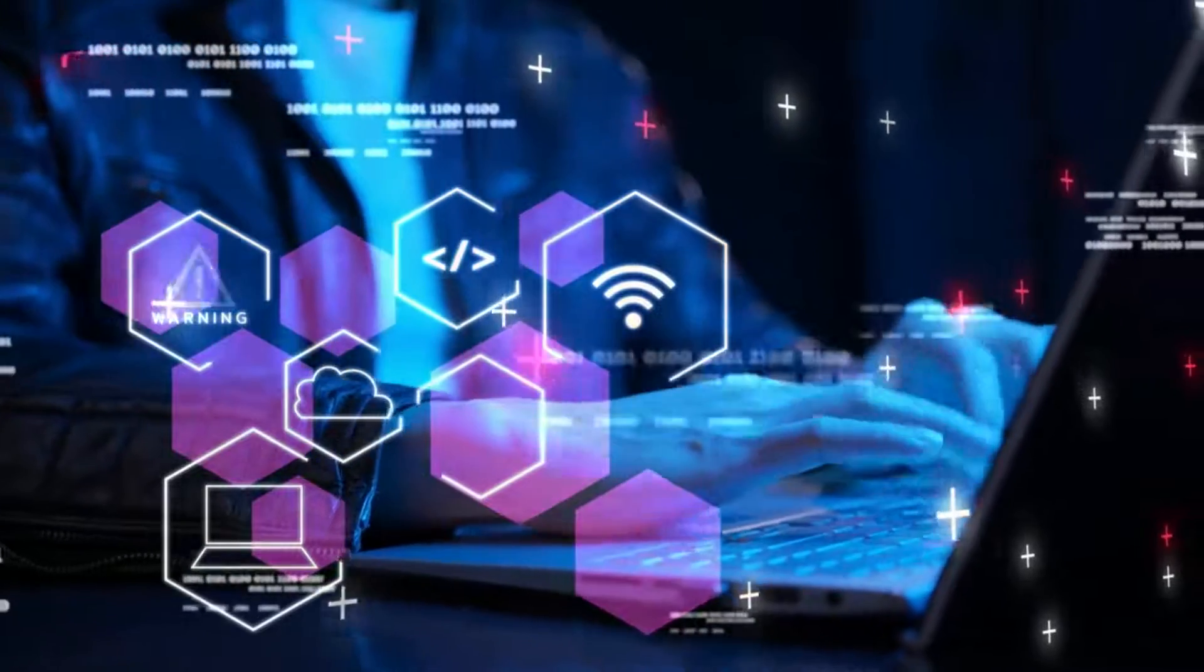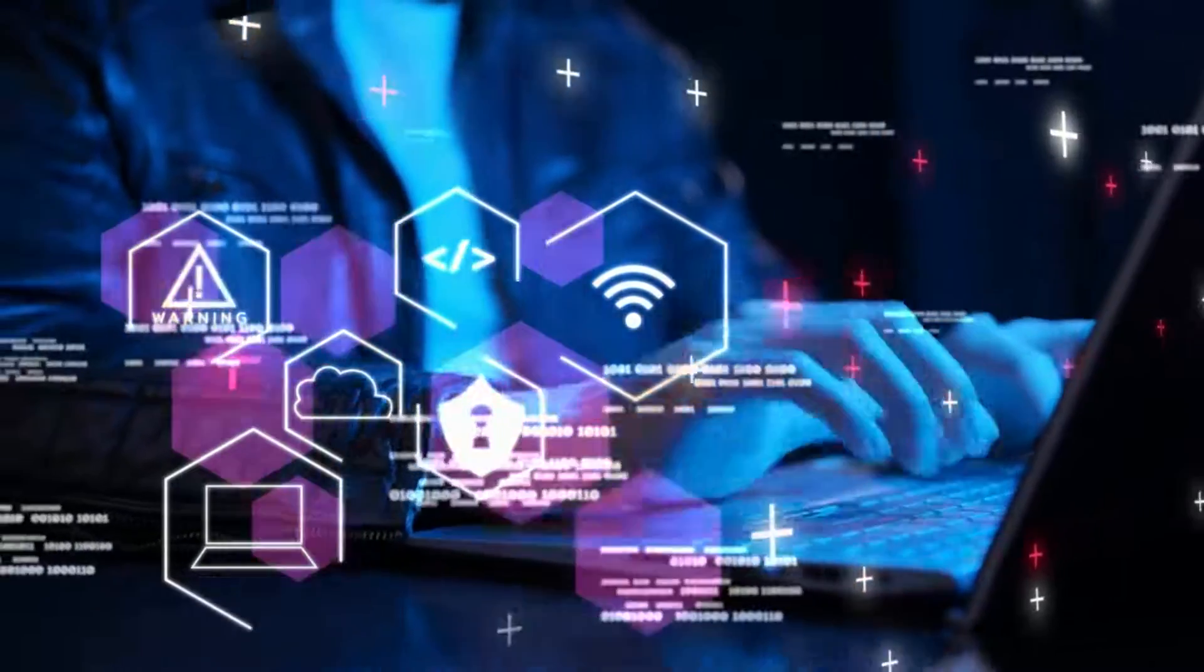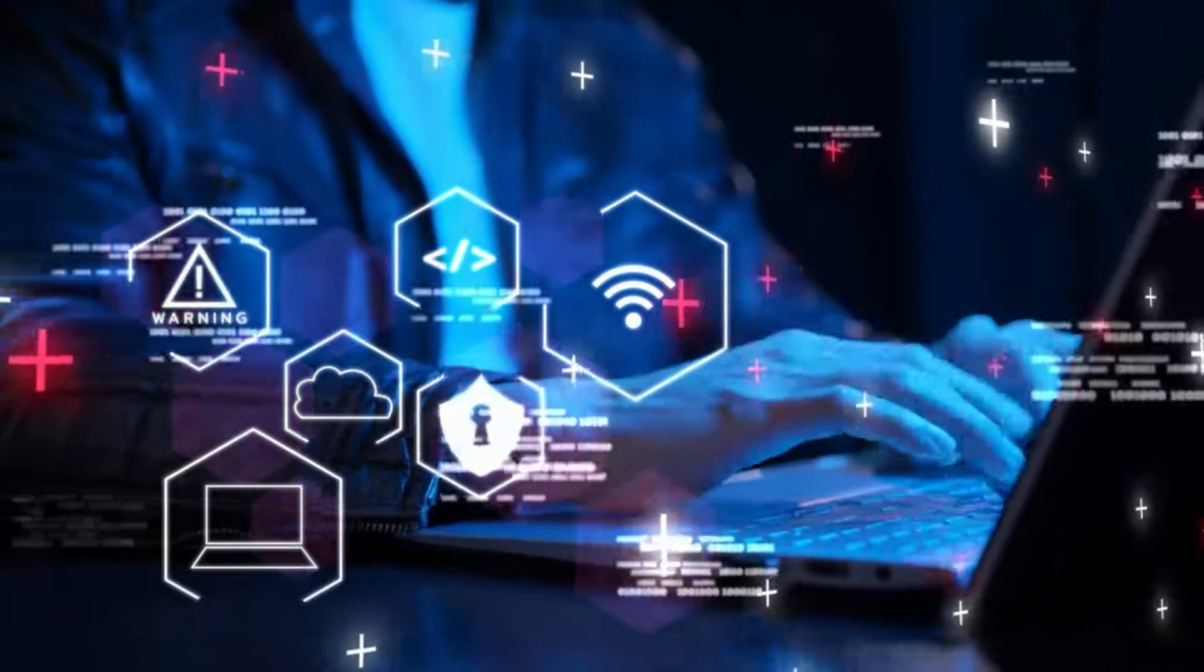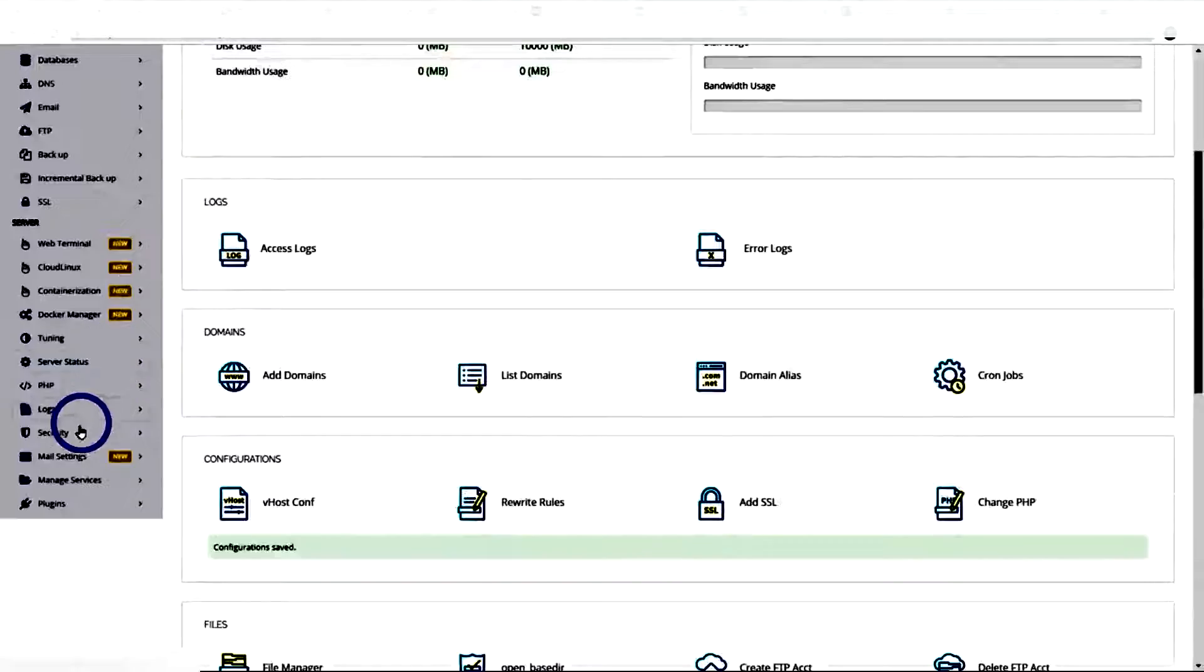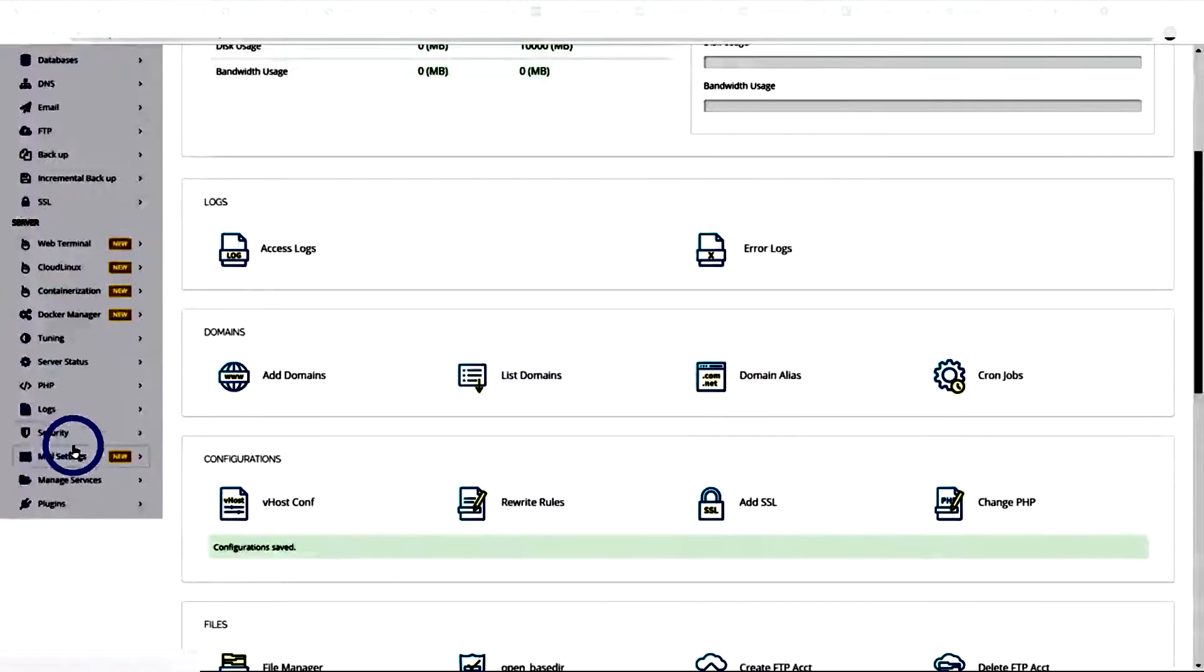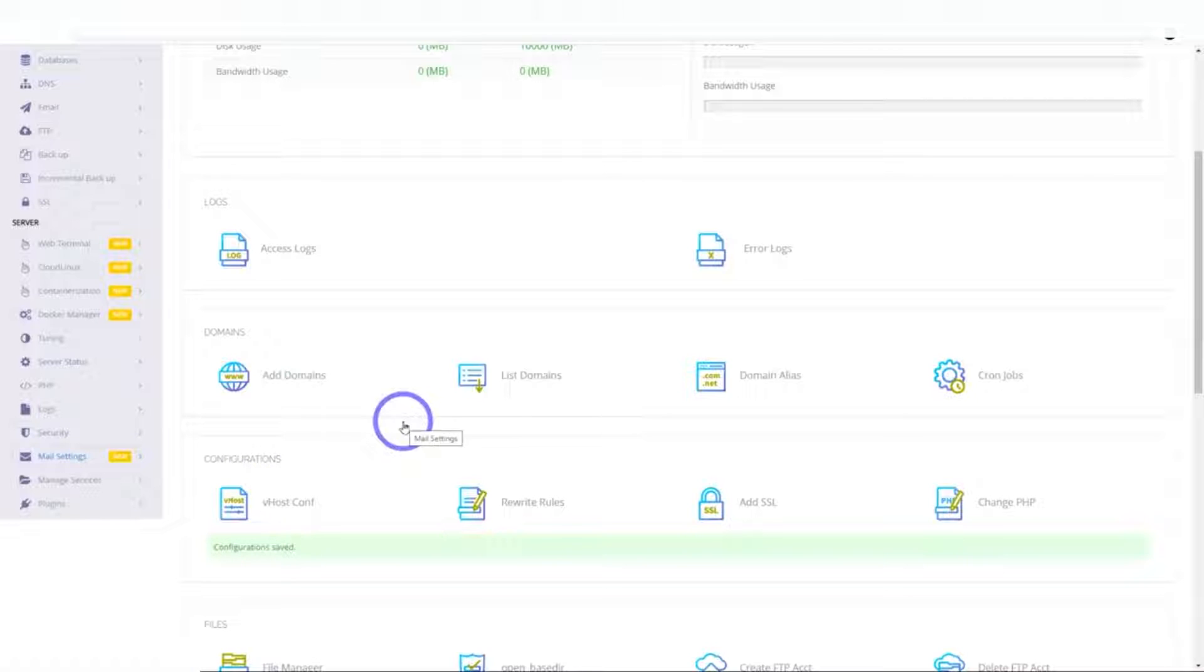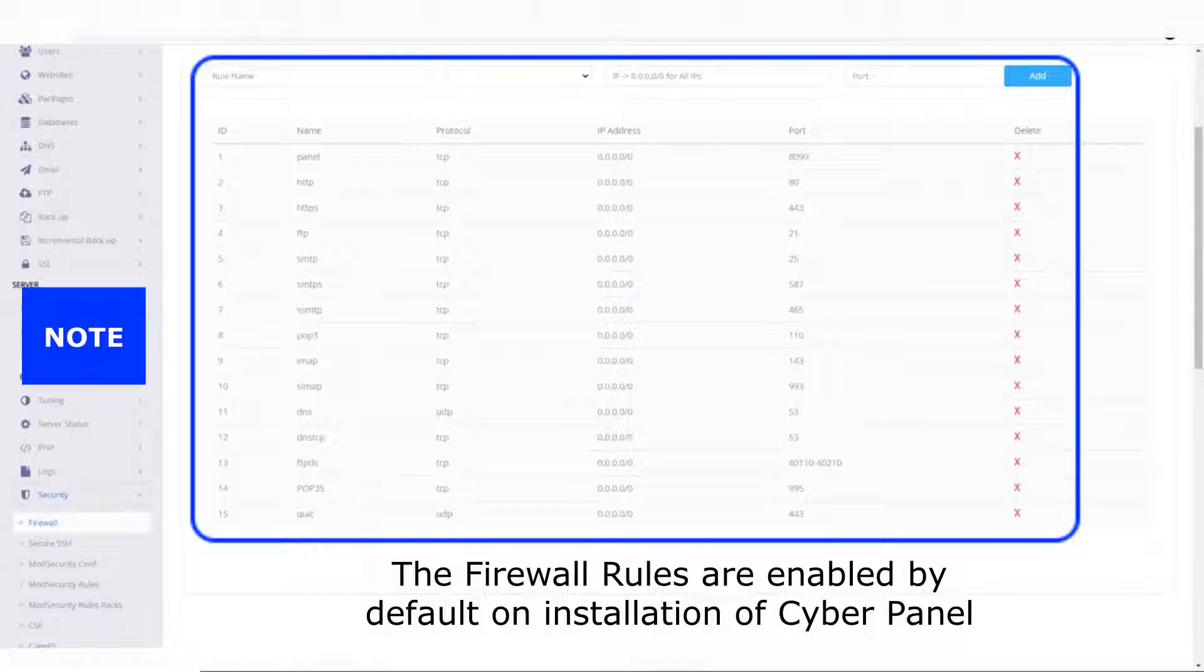In this tutorial I'll show you how to add firewall to CyberPanel control panel. Go to security, click firewall. You'll realize that by default when you install the CyberPanel control panel, all the firewall rules should be added.